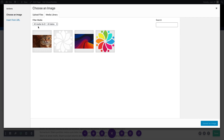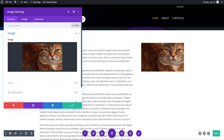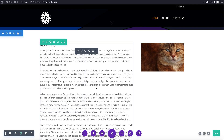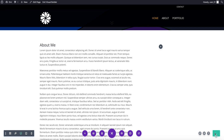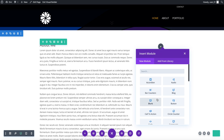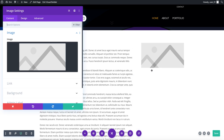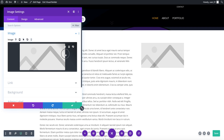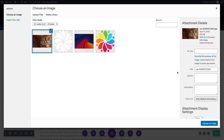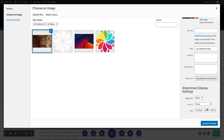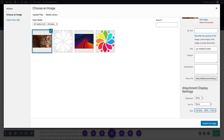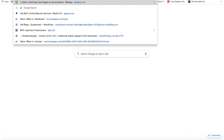It doesn't seem to be updating, so what I'm going to do is delete it, save, and try again. It didn't seem to work, so let me find another image — let's go to Pixabay.